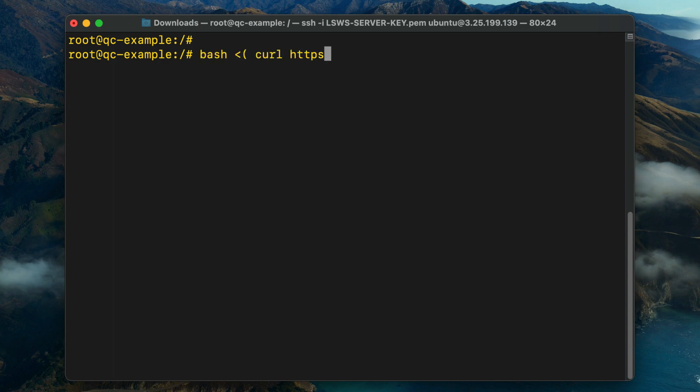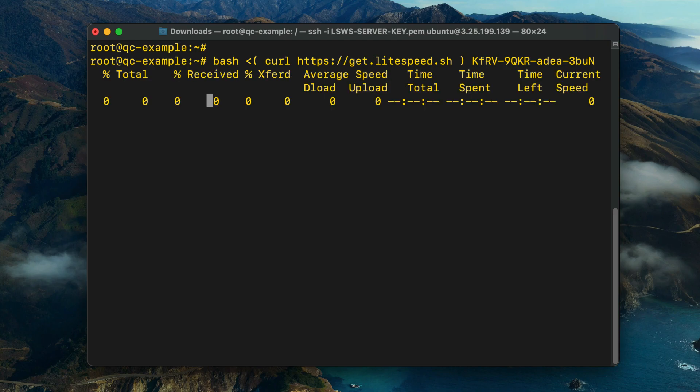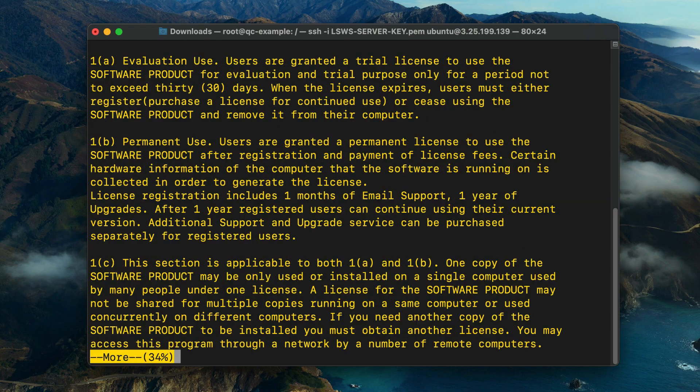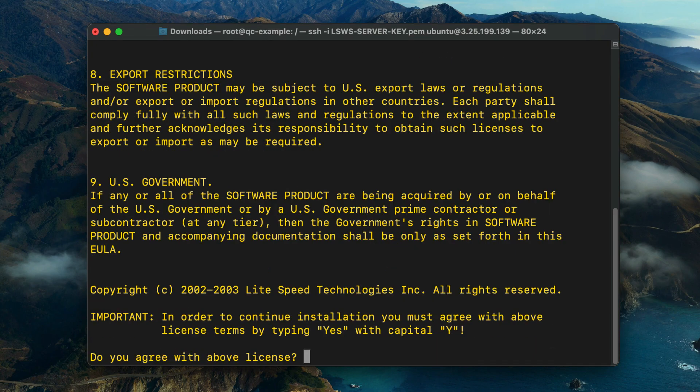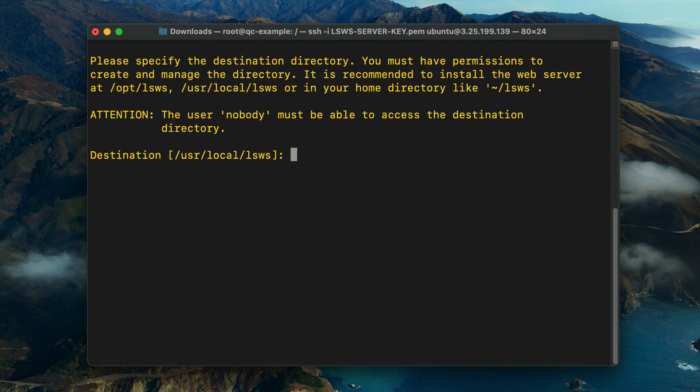To begin the installation, connect to your server via SSH as root and run the lightspeed.sh installation command. The installation script will begin by prompting you to answer a few questions. First, read the license agreement and agree by typing YES with a capital Y.